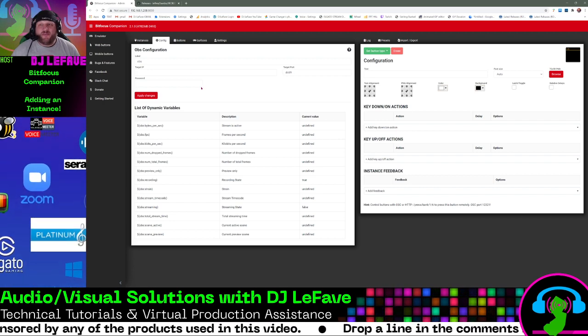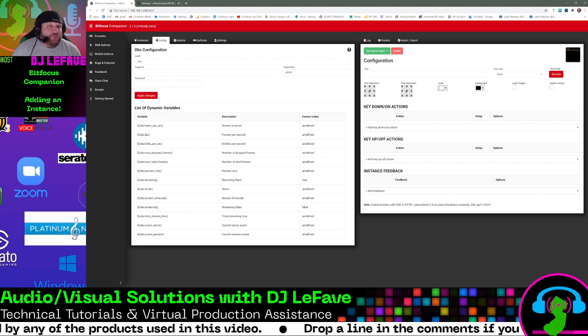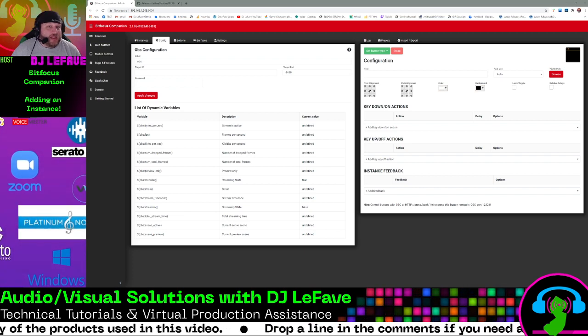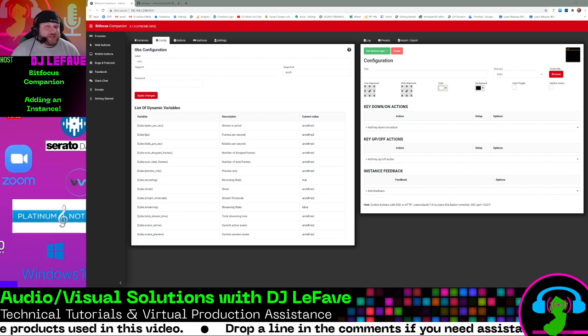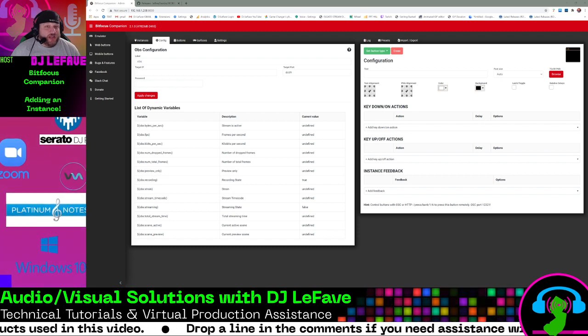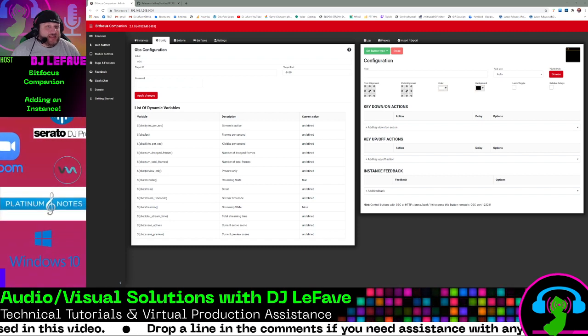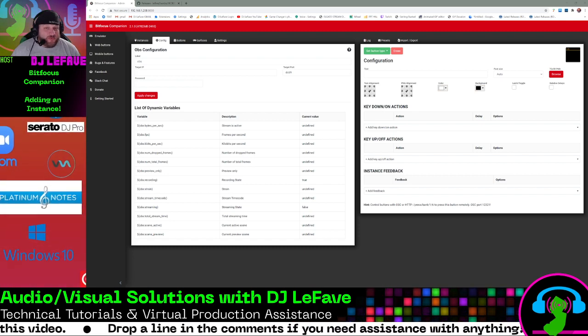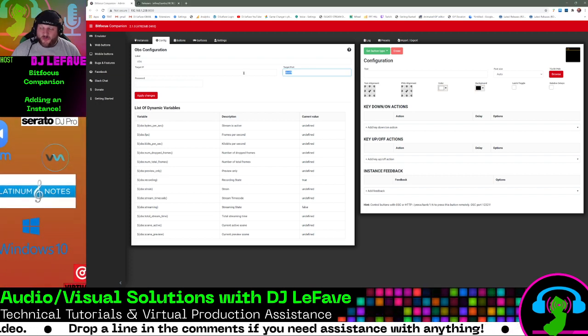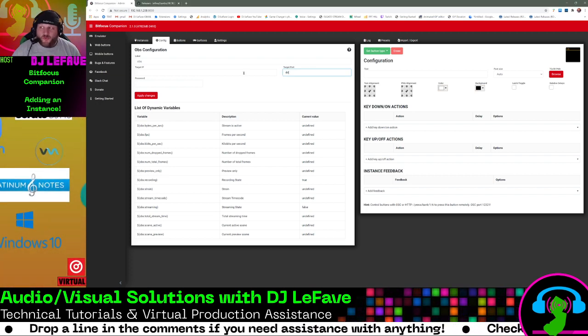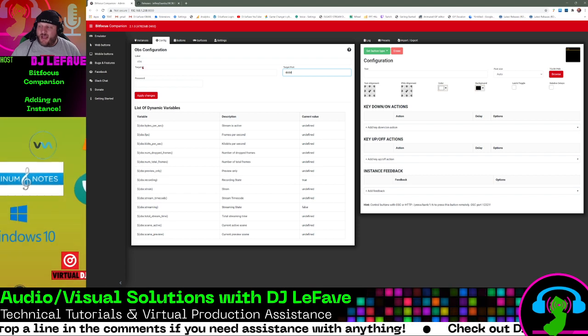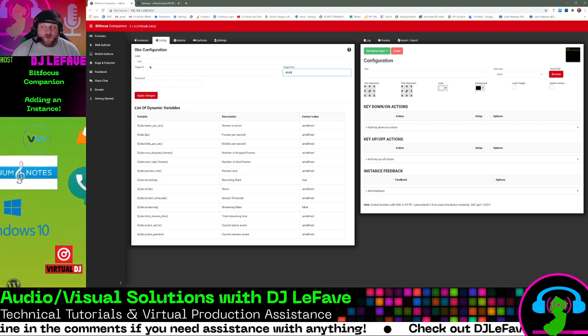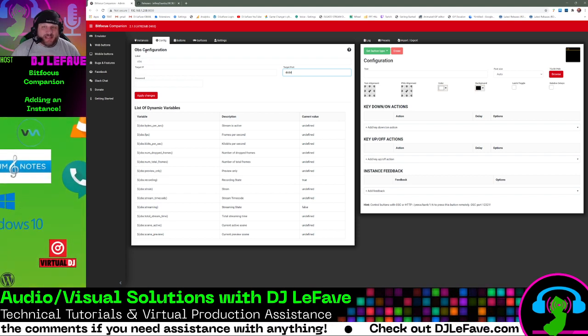You need to have the, what do you call it? It's a plugin. It's called the WebSockets Server Settings. You want to make sure that that is installed as a plugin for you, and for me, my target port is 4444, and then I have a password enabled, so I want to make sure that that password is added there.